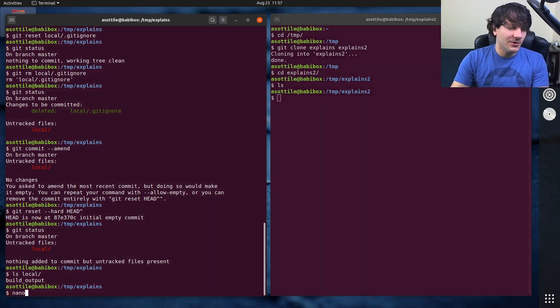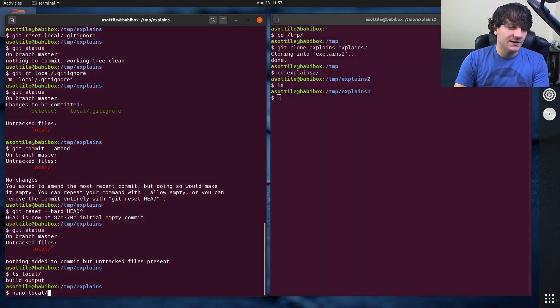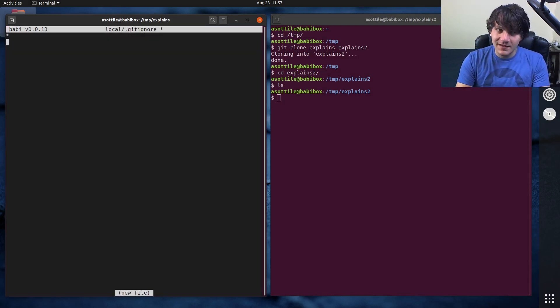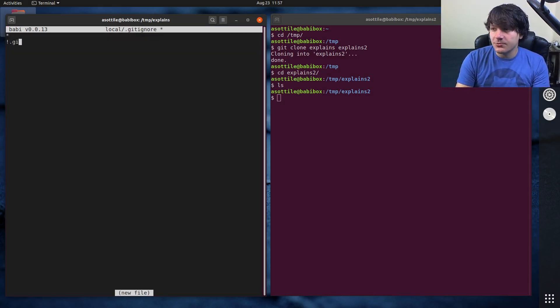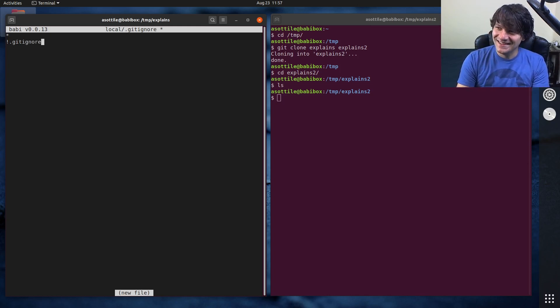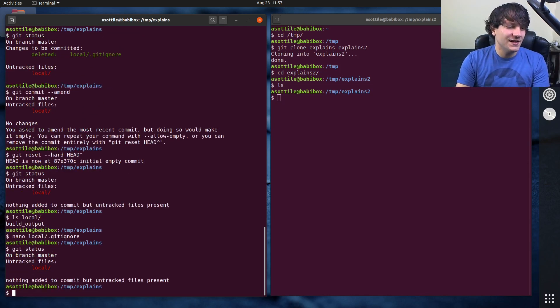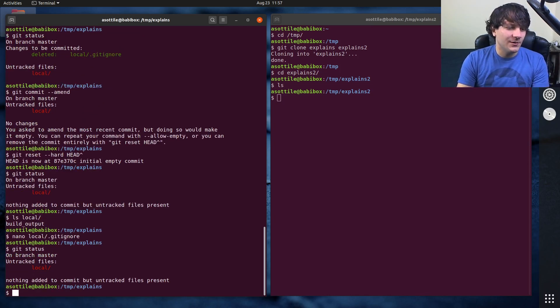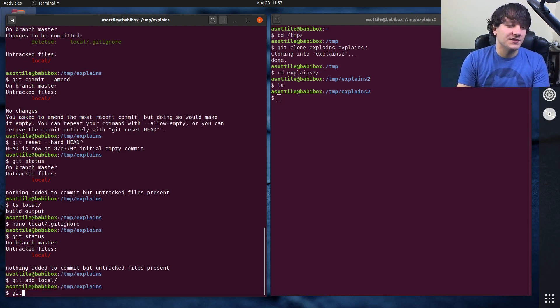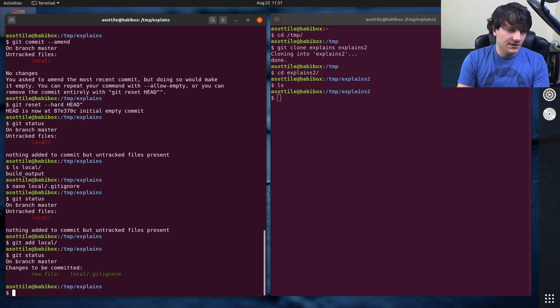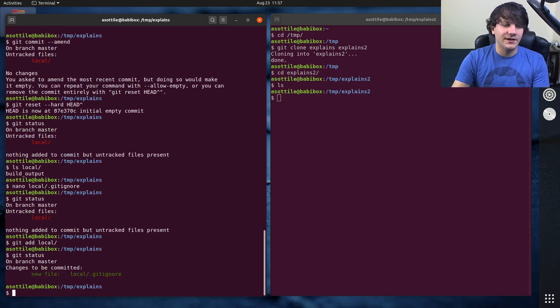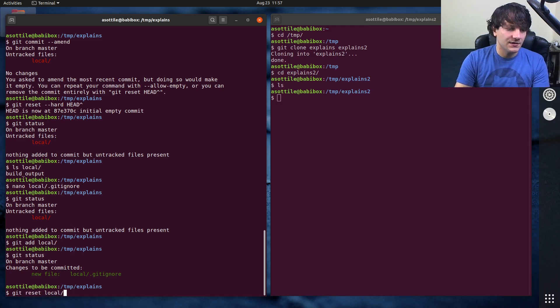gitignore everything, but we're going to use an exclusion rule to un-gitignore the gitignore. So now if we look at git status and we add the local directory to git, you'll see that we only check in the gitignore file and it works as you would expect.